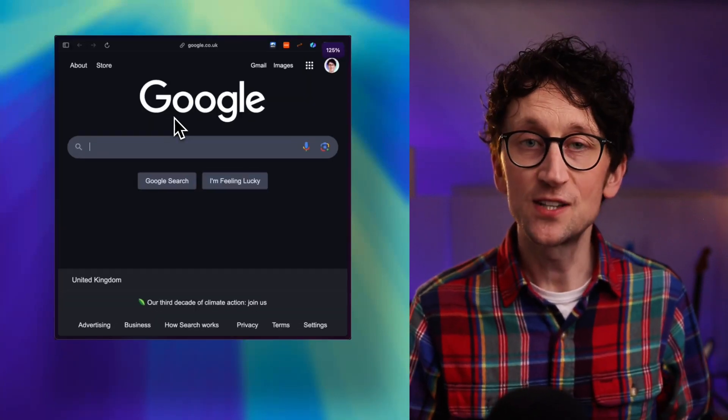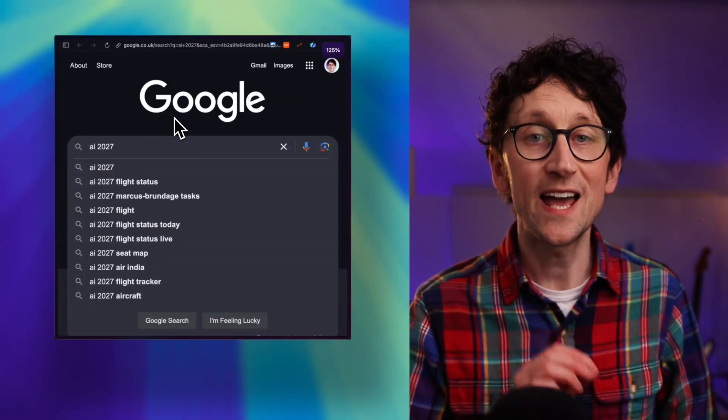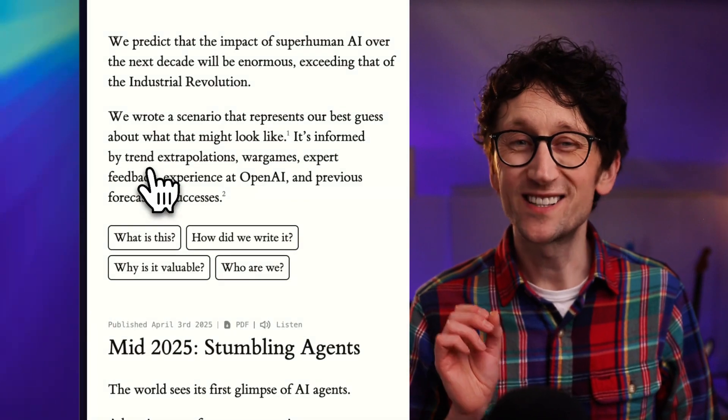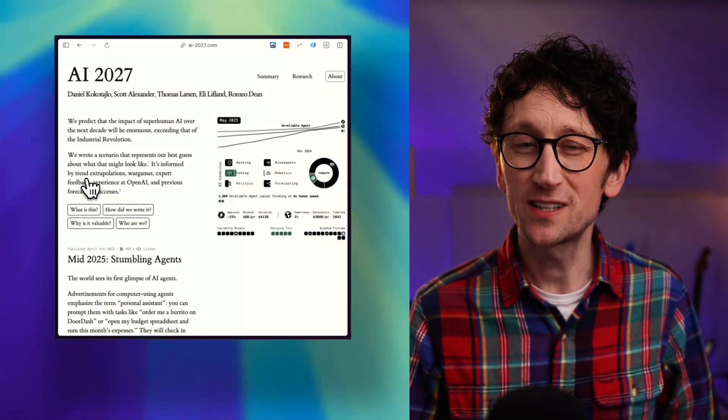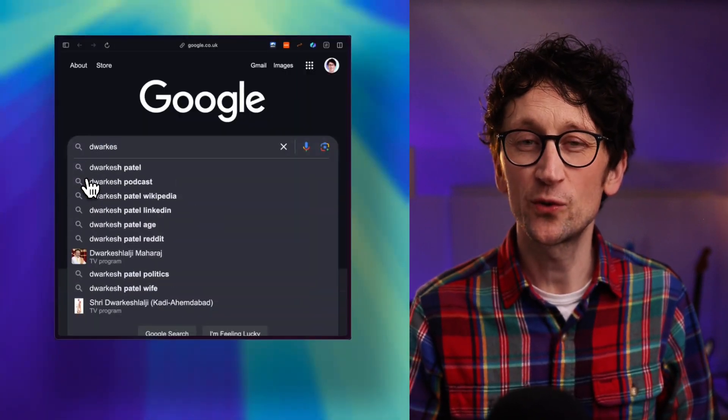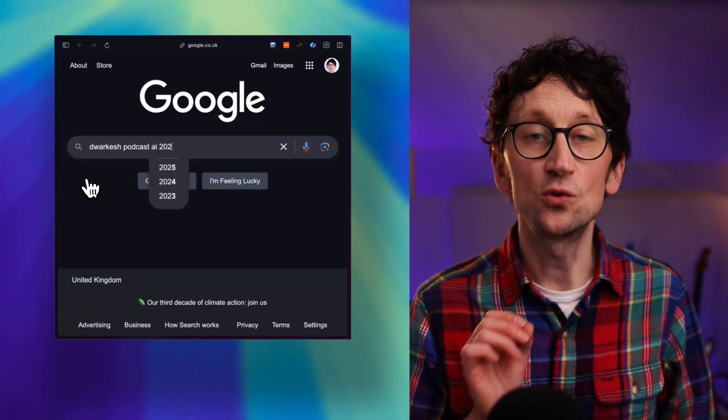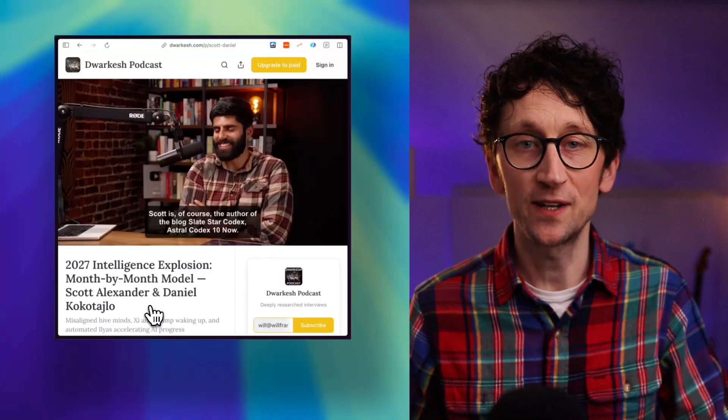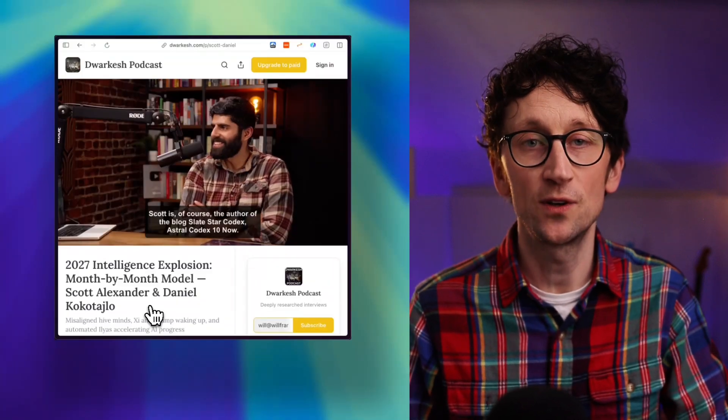If you want to dive into it, just Google AI 2027. If you want to listen to the three-hour podcast that two of the authors were recently on, Google Dwarkesh podcast AI 2027. It's worth your time.